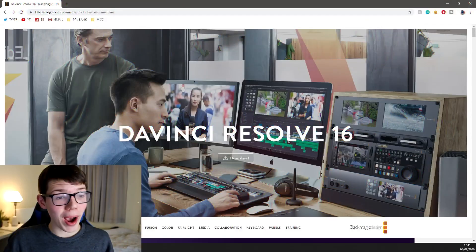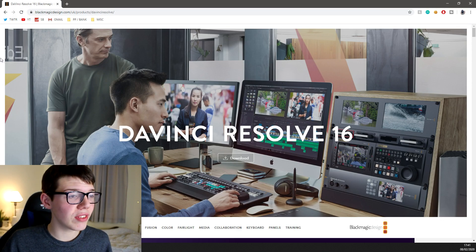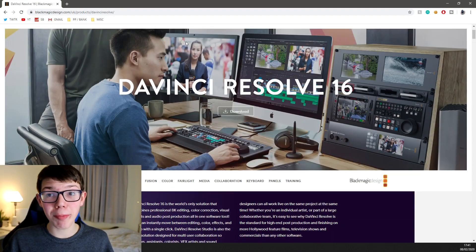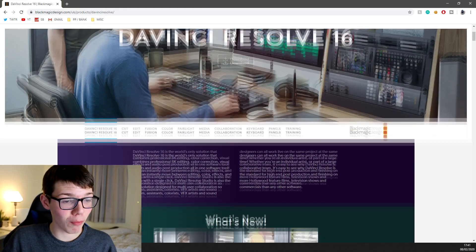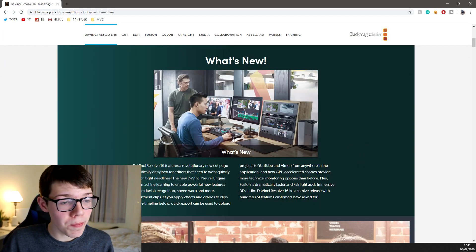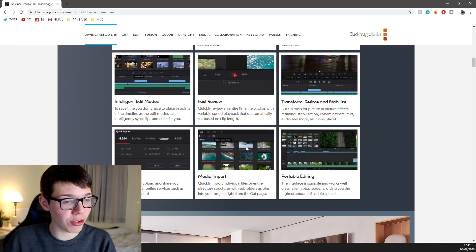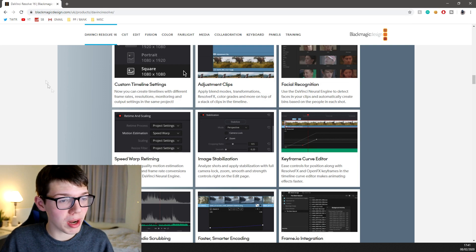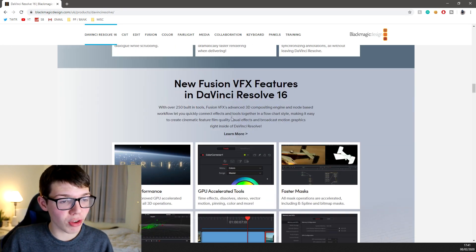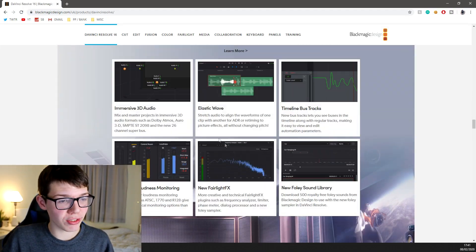The video editing software we're using is called DaVinci Resolve 16 — the link will be down below. It's a really good, professional software, and I'm surprised it's free because it is that good. There is a paid version, but the free version does everything you need. It has so many different sections, and it's got features like custom timeline settings and image stabilisation that you'd normally expect in paid software.